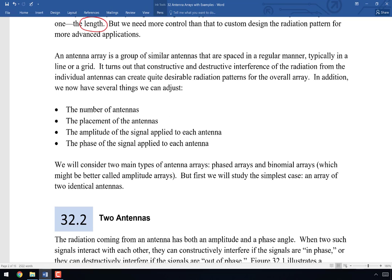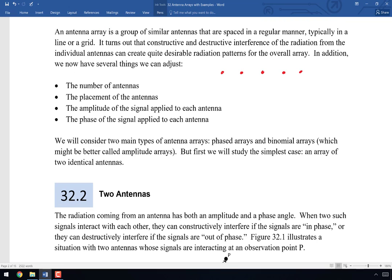An antenna array is a group of similar — really identical — antennas spaced in a regular manner. They could all be on a line with equal spacing, or arranged on a rectangular grid. Constructive and destructive interference of radiation is essential to understanding how these arrays operate. We can adjust the number of antennas, their placement, the amplitude of the signal applied to each antenna, and the phase of the signal applied to each antenna.